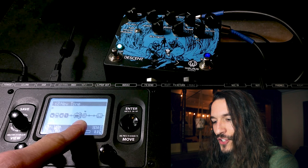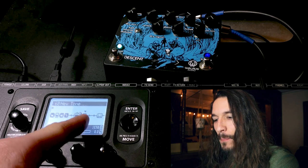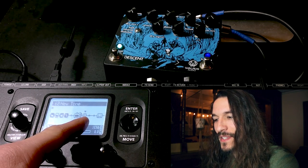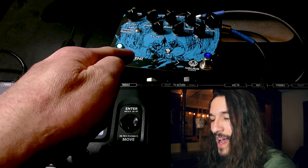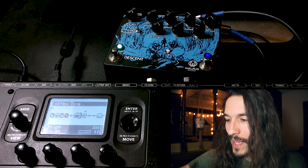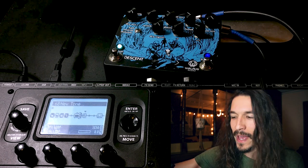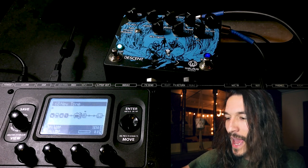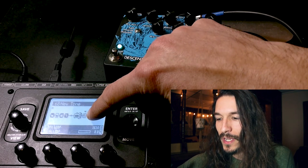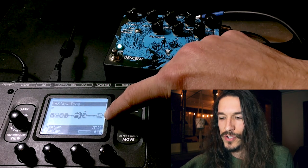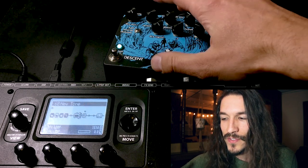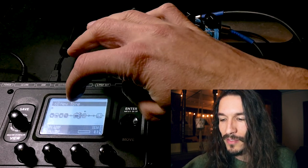The way the effects loop works: wherever you place it in the chain, at that point your signal takes a detour — it gets sent out to your external effects, runs through however many you have, and then it's fed back in and re-enters at that point, continuing on in the signal chain. It's as if you're inserting that external pedal right there.